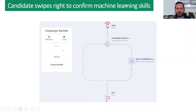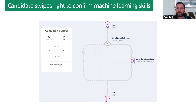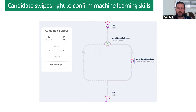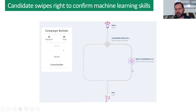Another qualifying example: this is progressive profiling. As candidates interact with your content, maybe every third thing they click on you ask them a question — a simple swipe left or swipe right. For example, the candidate swipes right to confirm they've got machine learning skills, then they're moved into the machine learning campaign. This is how you create really meaningful, personalized candidate experiences — the candidate gets the next best step based on what they last clicked. You'd also send the machine learning recruiter an alert confirming that candidate has machine learning skills.